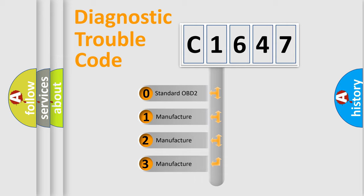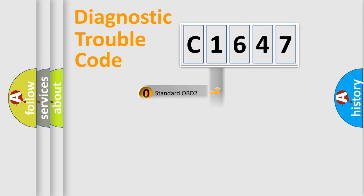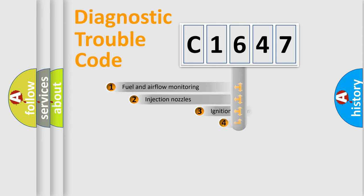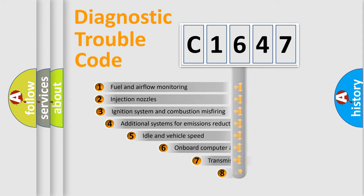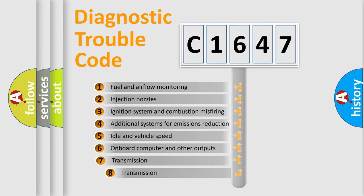If the second character is expressed as zero, it is a standardized error. In the case of numbers 1, 2, or 3, it is a manufacturer-specific expression of the car error. The third character specifies a subset of errors.